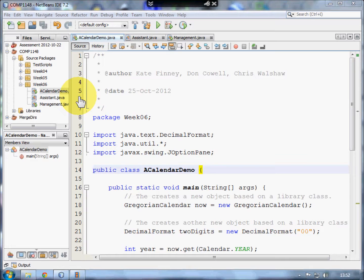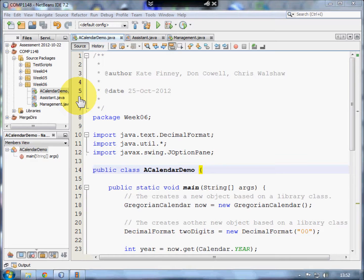An object is a specific one of that class. So you, assuming you're a student, are a specific object. If your name's Fred, I could create an object called Fred of the class Student. If I create another student, Jill, then Jill is another object of the student class.